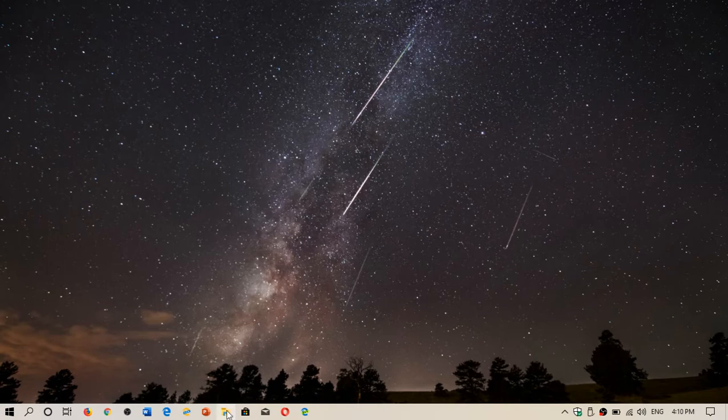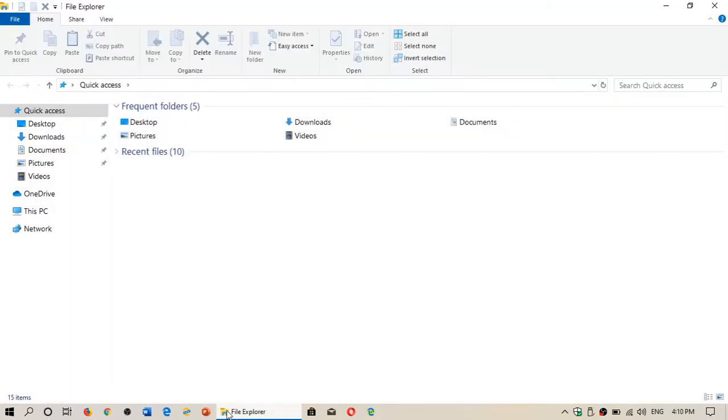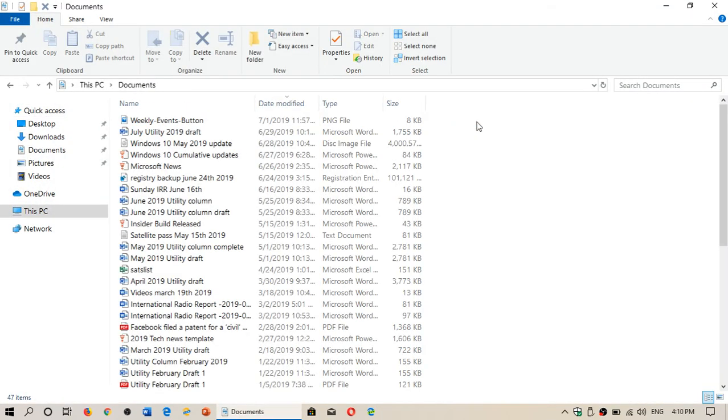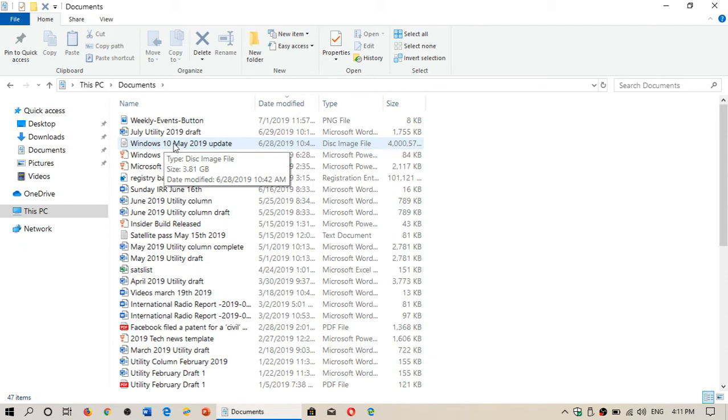My image is in my Documents folder. So I'll go into Documents and here I've got an image that says Disk Image and it's Windows 10 May 2019 Update.